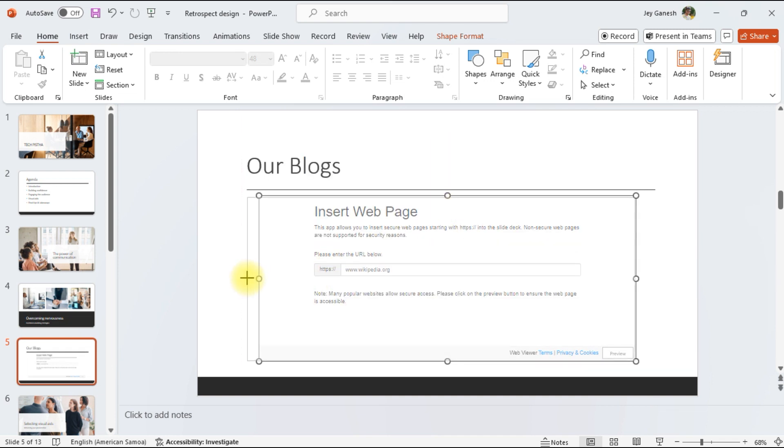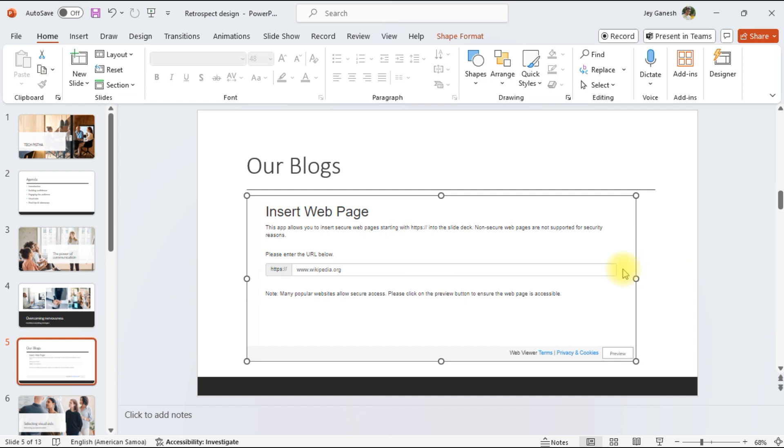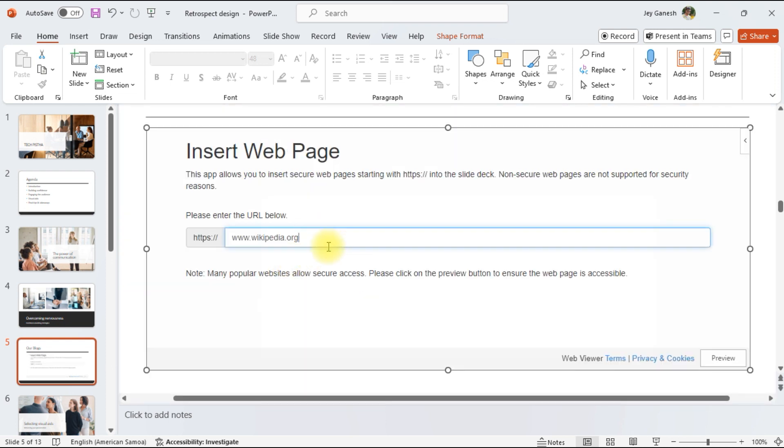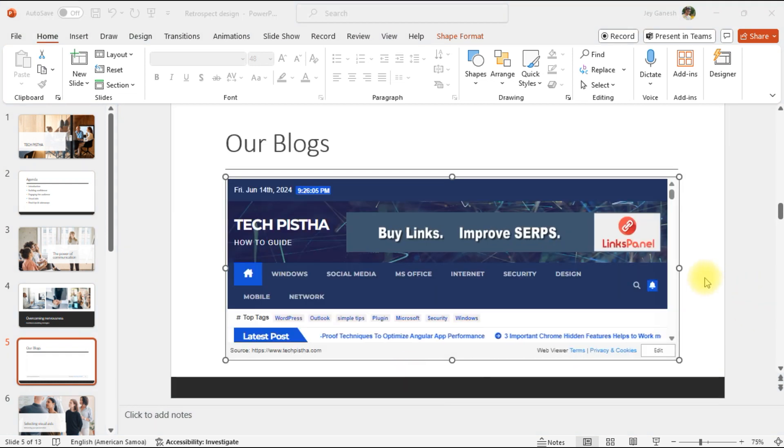Once added the add-on, you have to adjust the size of the page exactly for the presentation size. Here you have to enter the website address. So I have to add techpista.com.